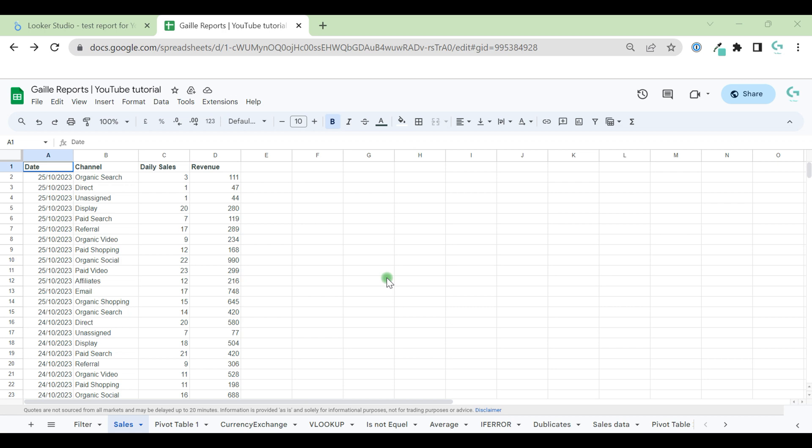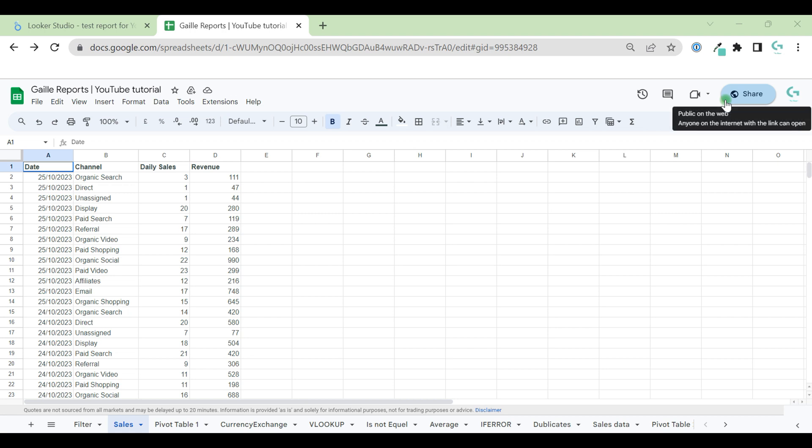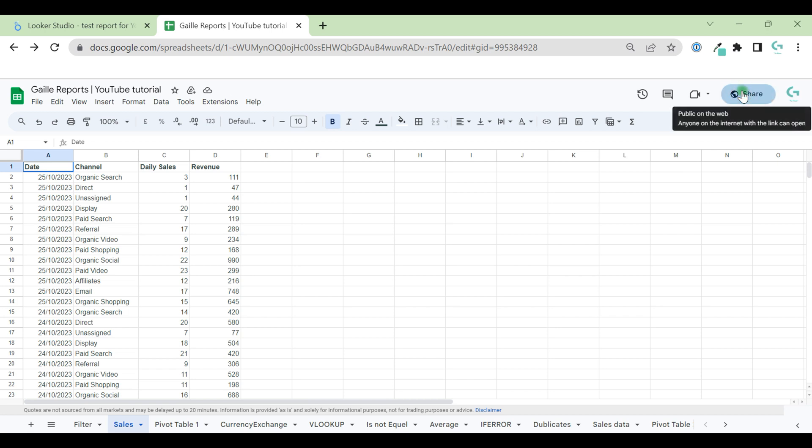Let's start with Google Sheets. On the right corner of your document, you have a share button. This button will be the same in Slides, Word, or Google Sheets. Same interface for all Google Cloud documents.